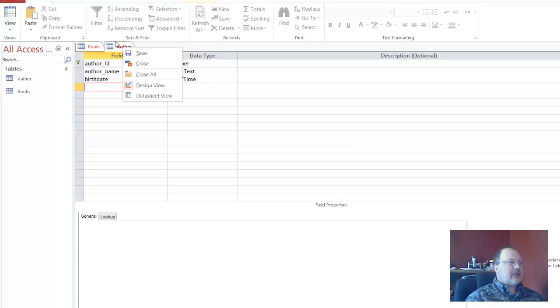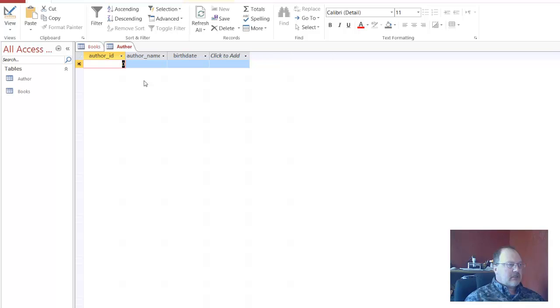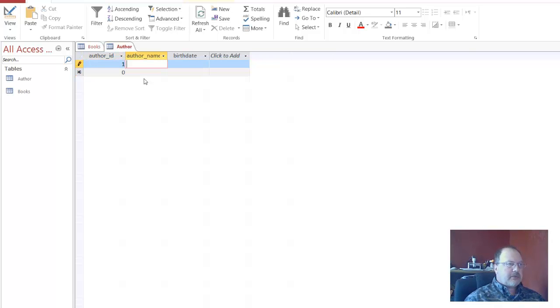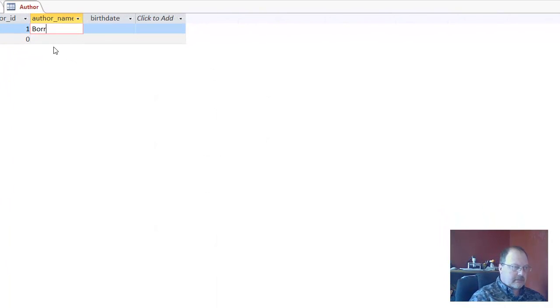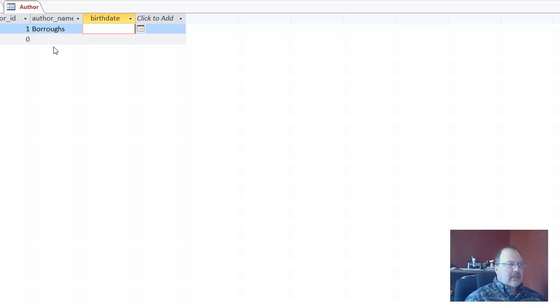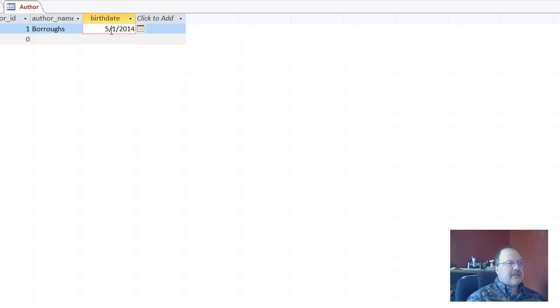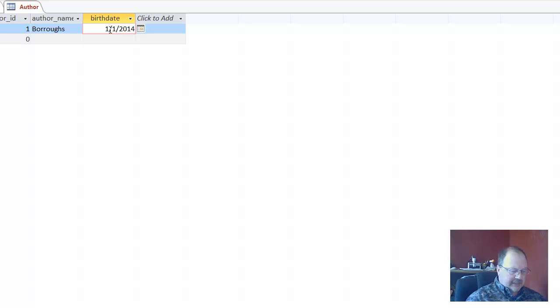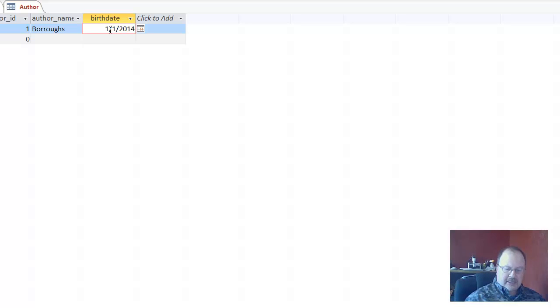Now the author table. We want to go to the datasheet view. Now author ID 1. Remember that was Burroughs. And the birth date, because it's a date field, you would ordinarily click on this and find the day. That default format looks something like this: 5-1-2014. I don't recall the specific date, but I'm going to call it, I'm going to say it was January 1st. Burroughs' birth date was January 1st, and it seems like it was about 1885.